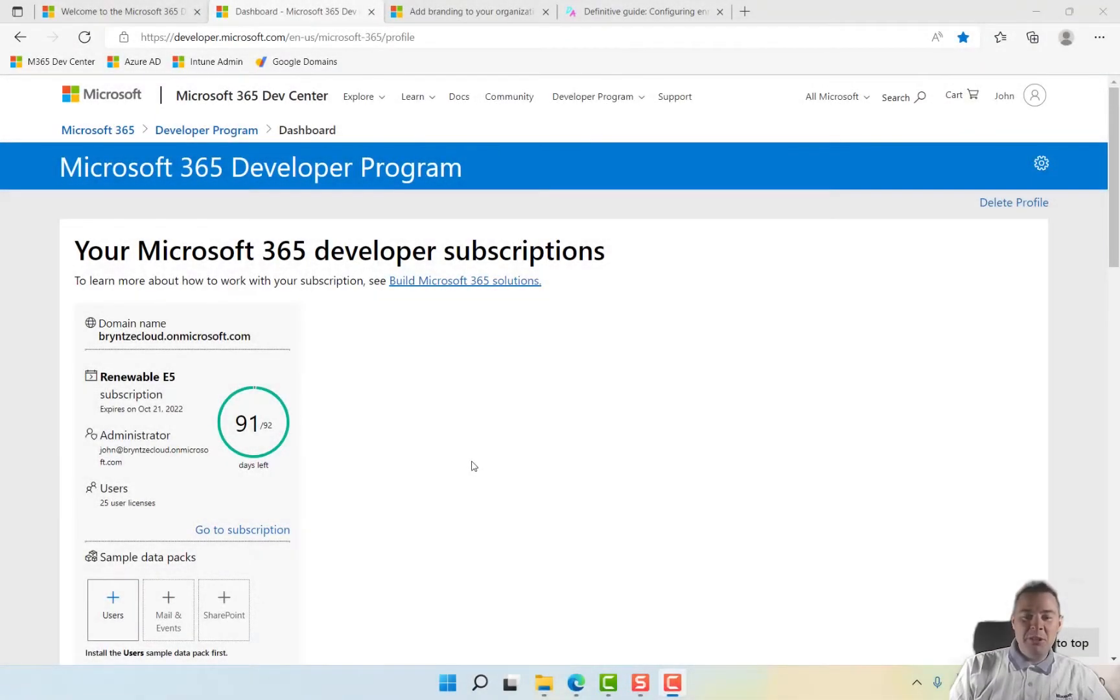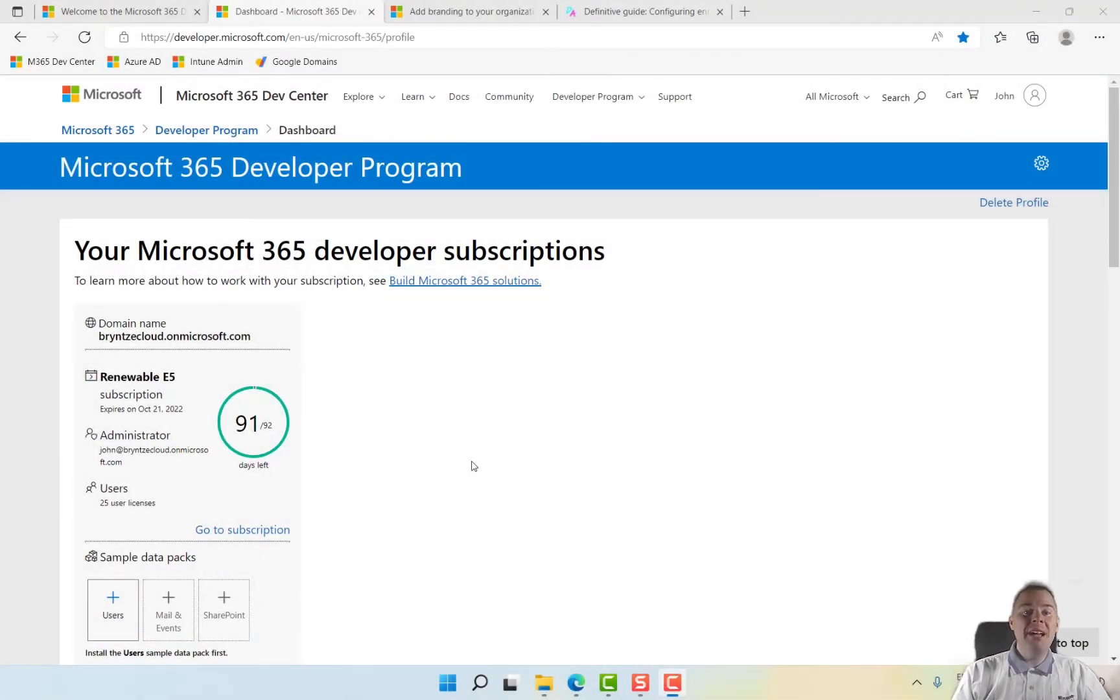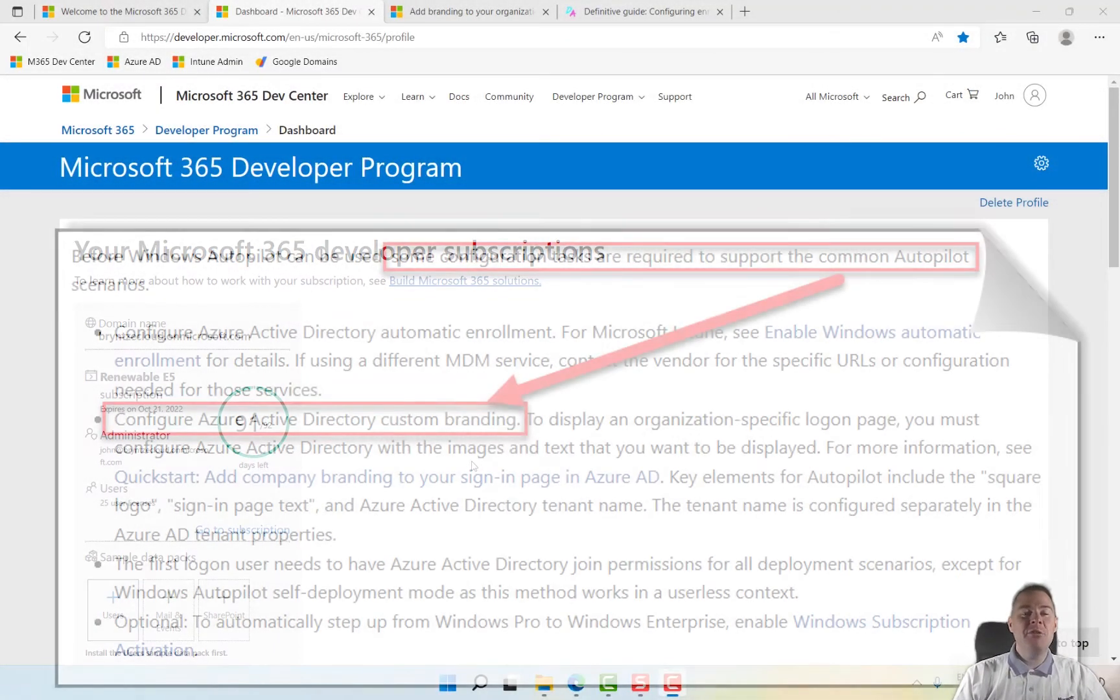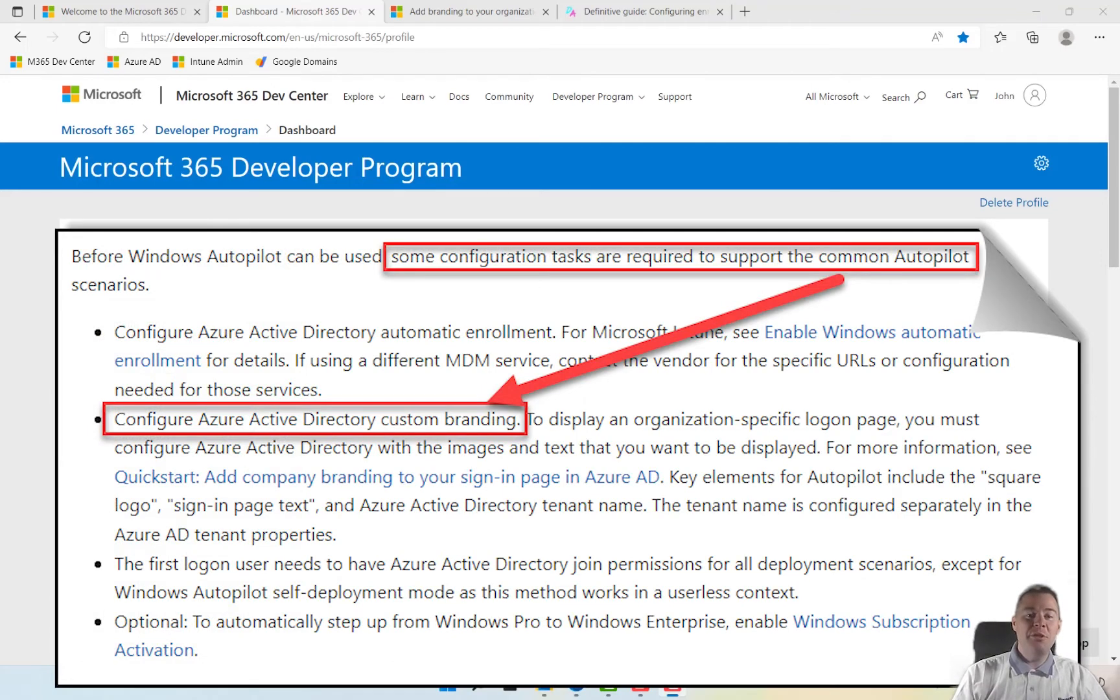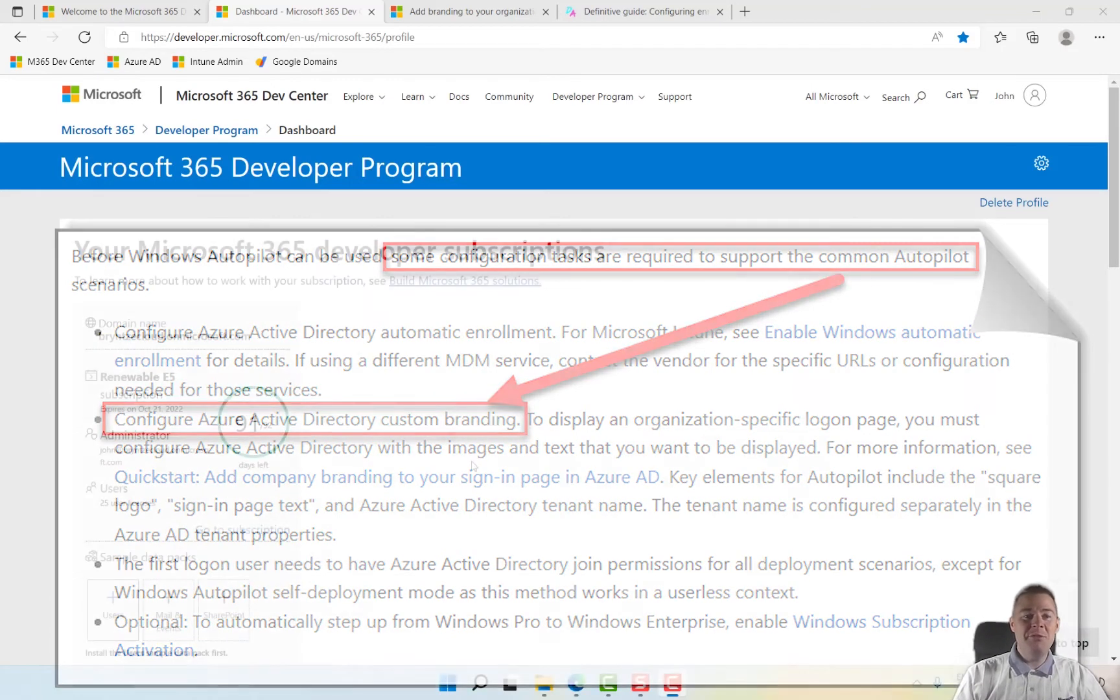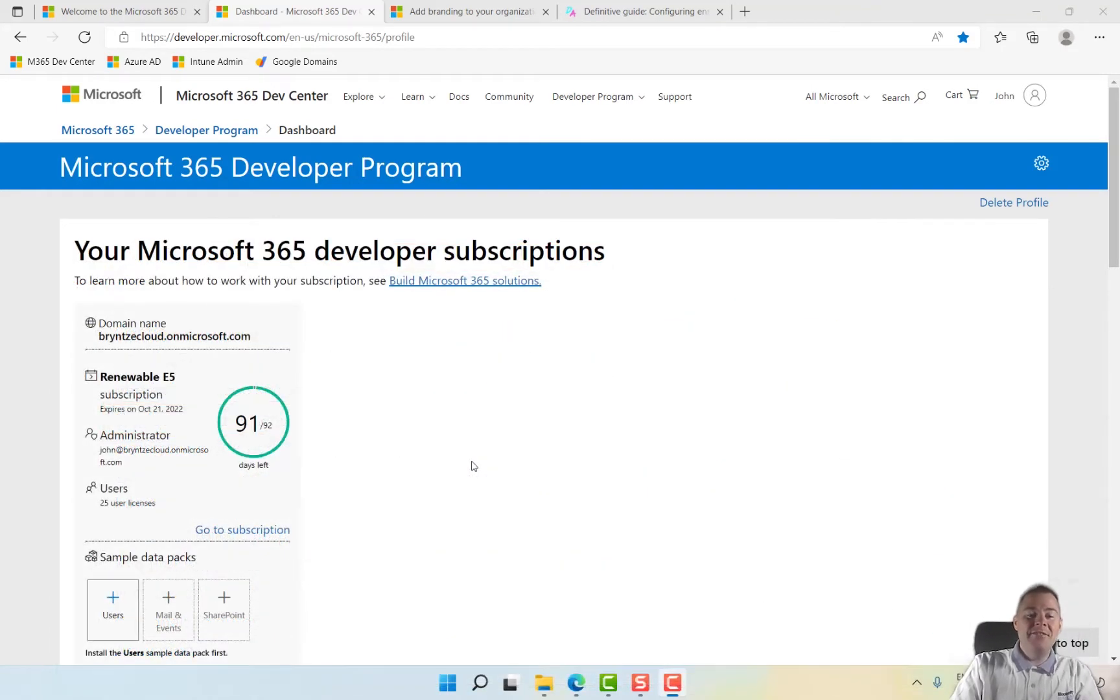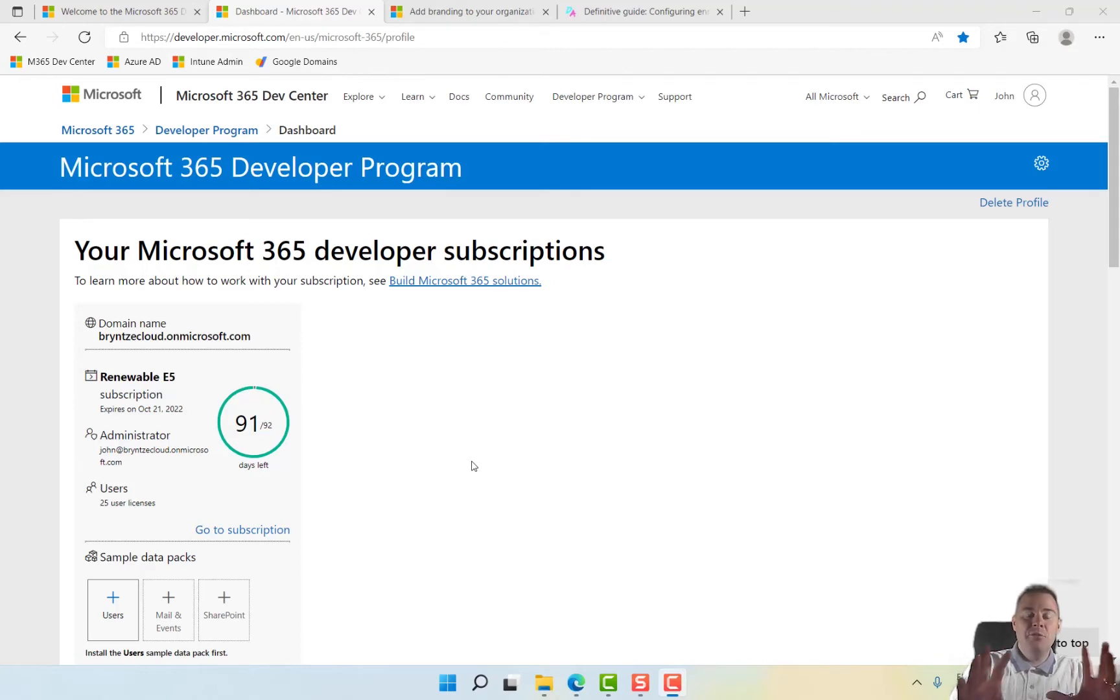Okay, this video is probably going to be short. We're going to do branding. Branding is actually a requirement if you are doing Autopilot, which we'll be doing in a later video. So let's get the branding set up, and that's also fun when you have to put in your login credentials and see a bit of customization.